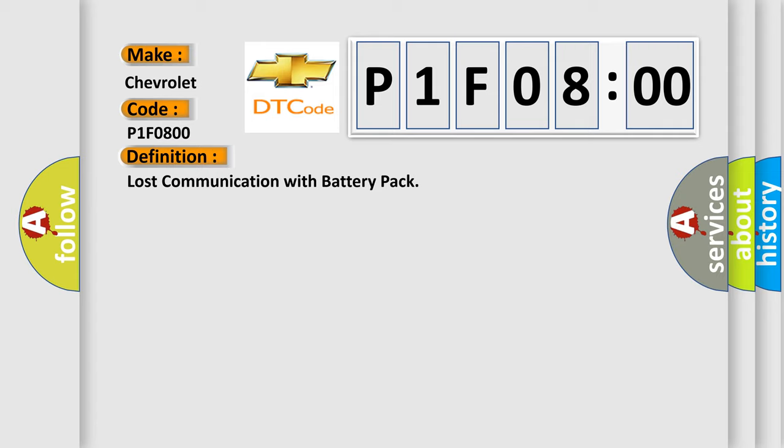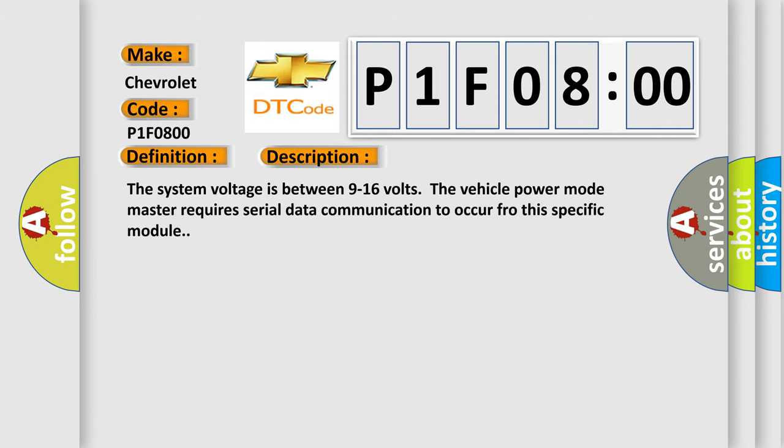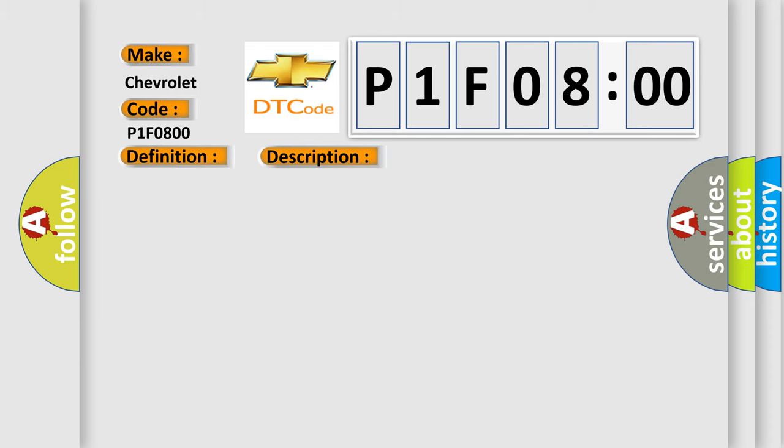And now this is a short description of this DTC code. The system voltage is between 9 to 16 volts. The vehicle power mode master requires serial data communication to occur for this specific module. This diagnostic error occurs most often in these cases.